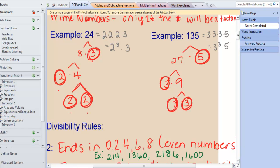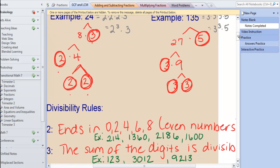For 3, do you remember? Add up all the digits, and if they're divisible by 3, then 3 will divide into it. For example, 123 — those digits add up to 1 plus 2 plus 3 equals 6. So we know 3 will go into it. And there are some other examples as well.